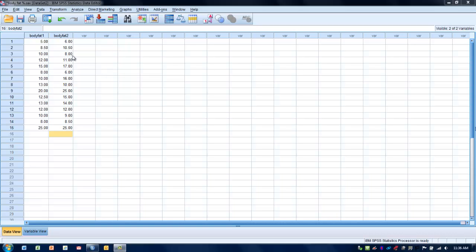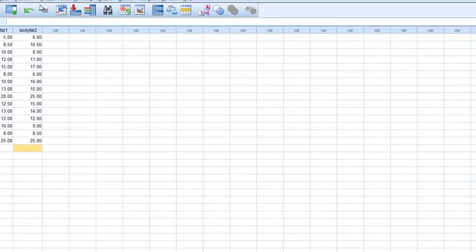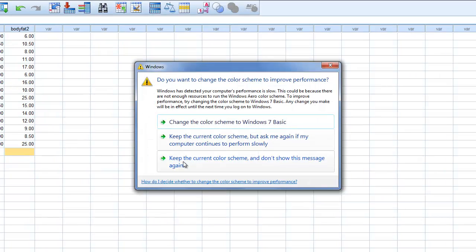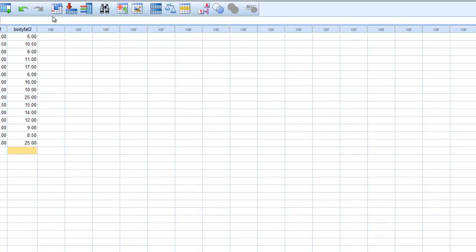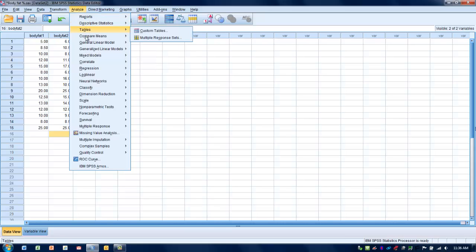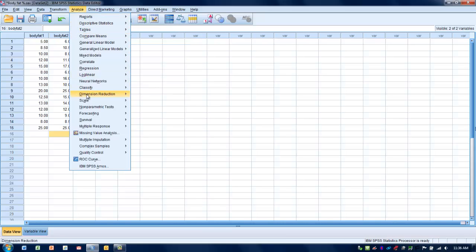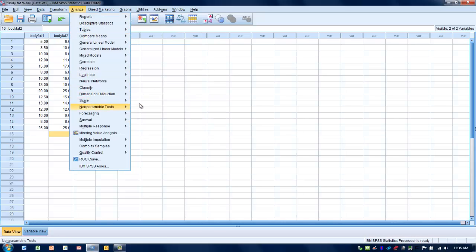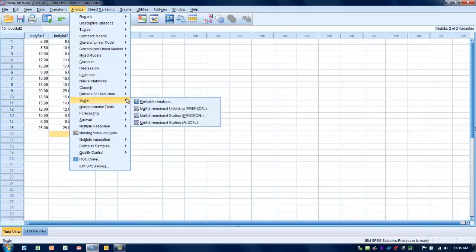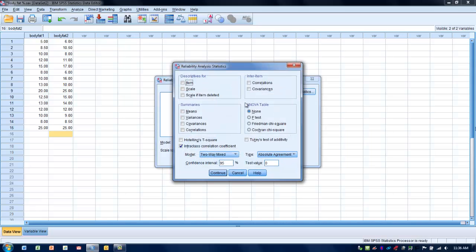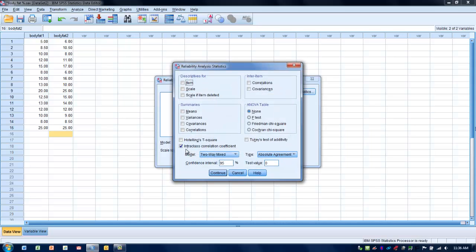How we determine this analysis is we go to the Analyze menu, go to Scale and Reliability Analysis. We want to make sure our two variables are moved over into the Items box. Then we click the Statistics button. We want to make sure we've got Intraclass Correlation Coefficient checked because that's the actual analysis that we want to do.